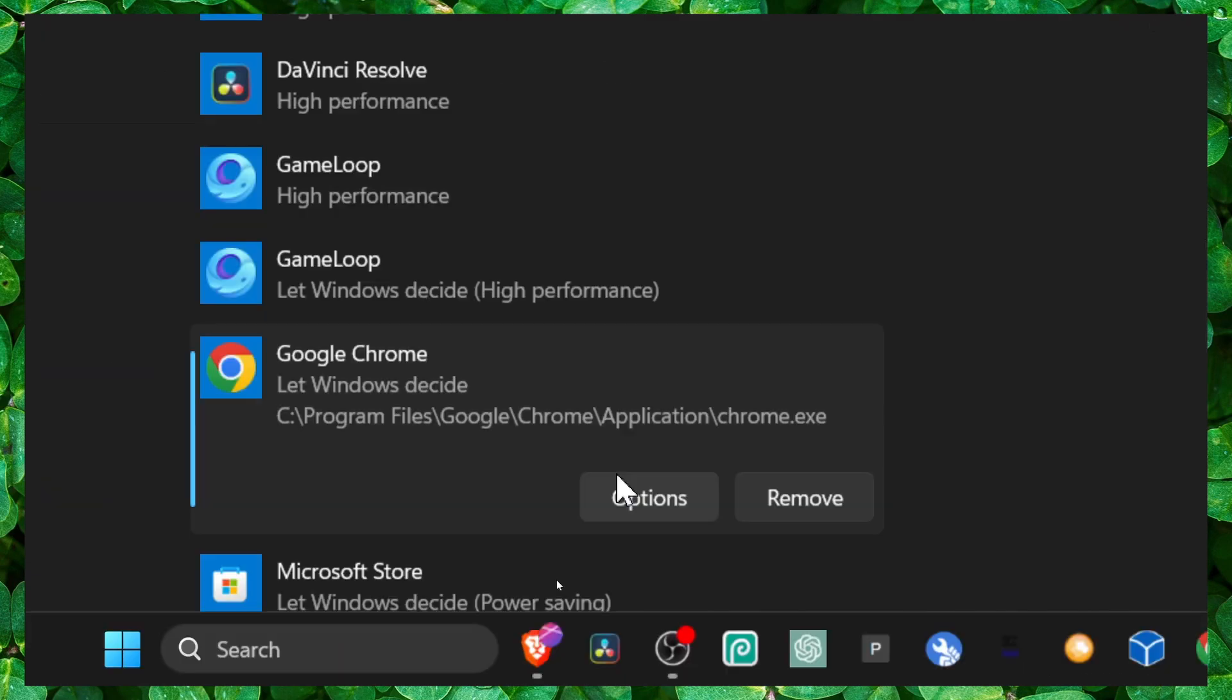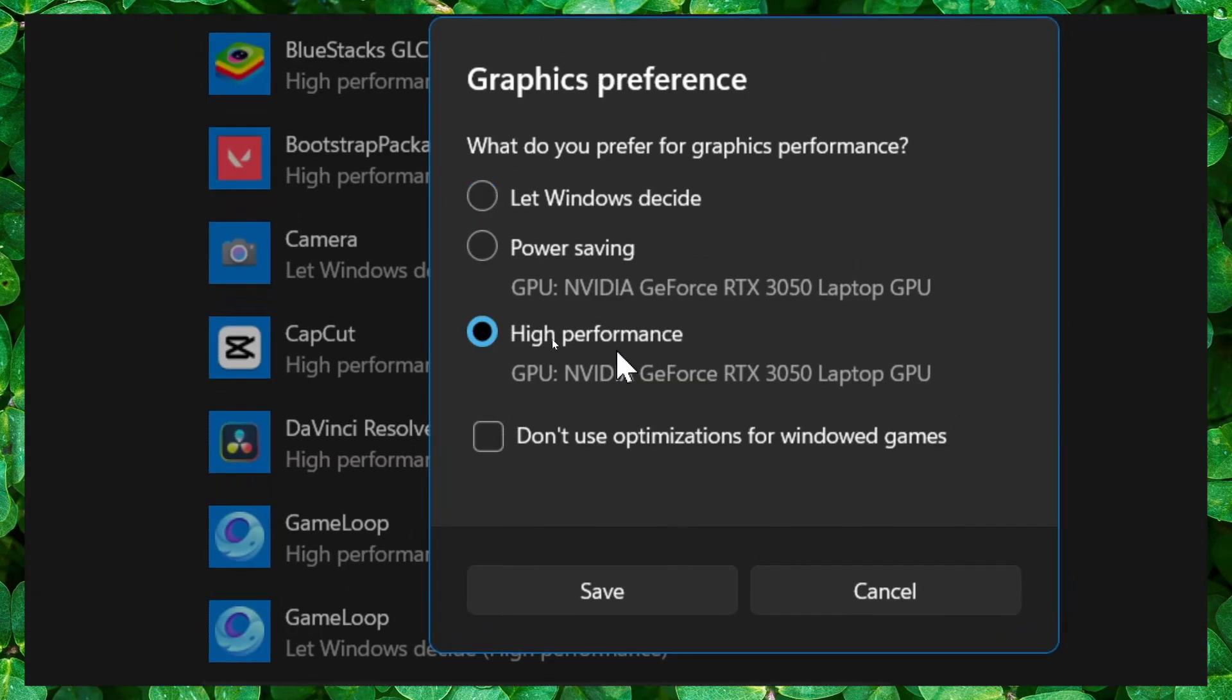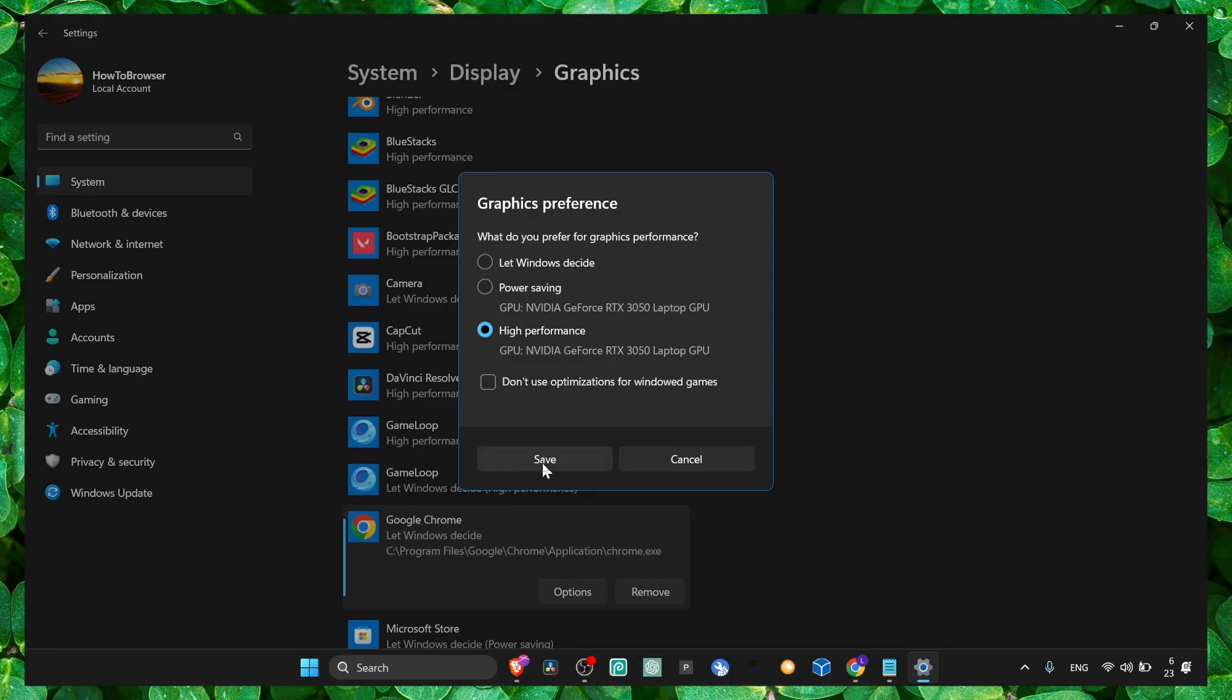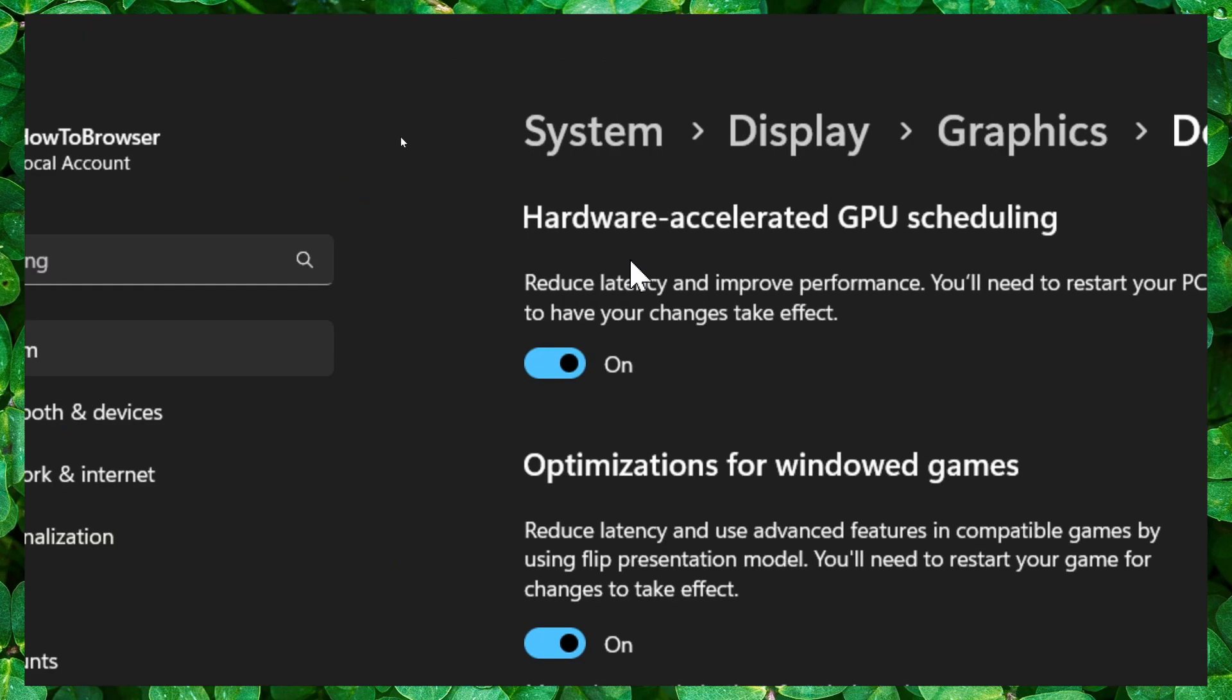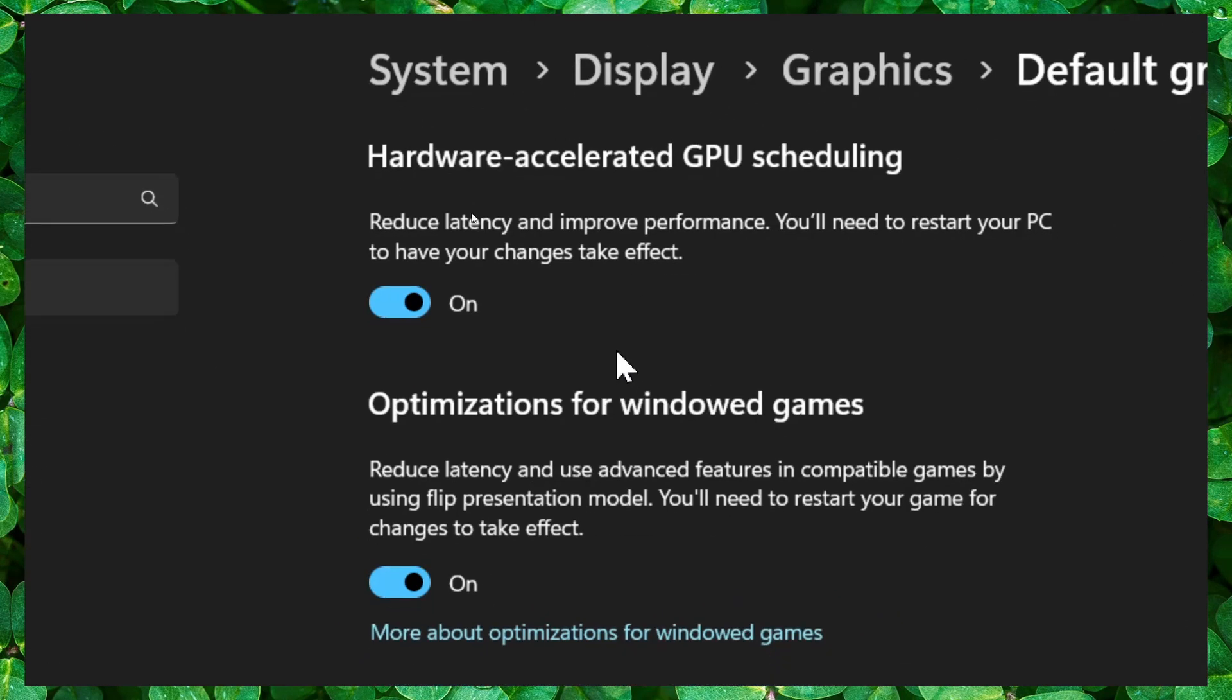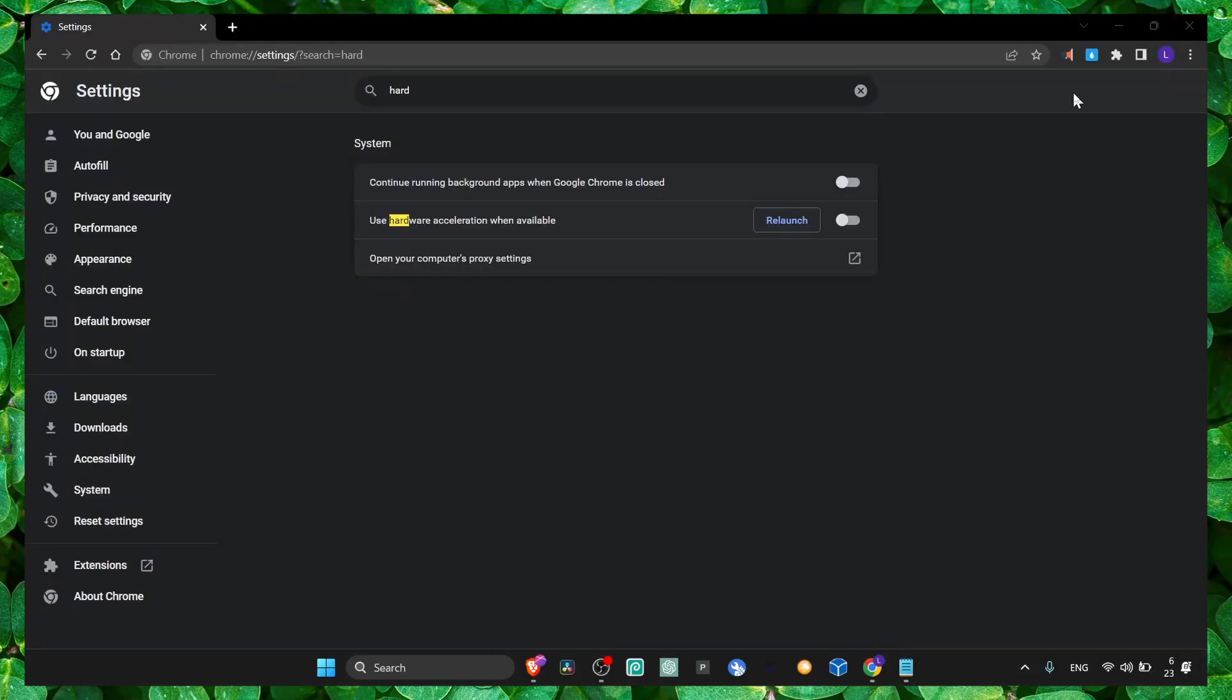Then just click on options and here select high performance. Also click on change default graphic settings and make sure you have both of these features turned on. That's pretty much what you have to do.